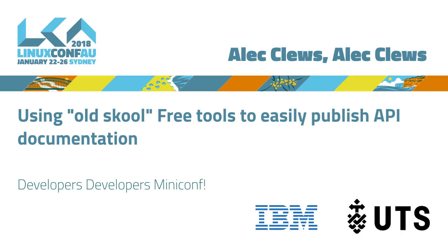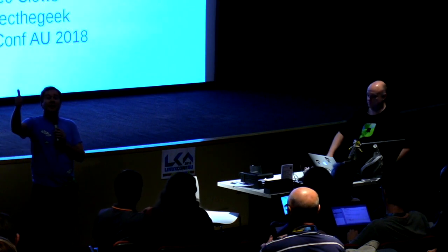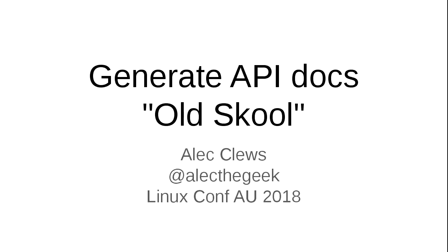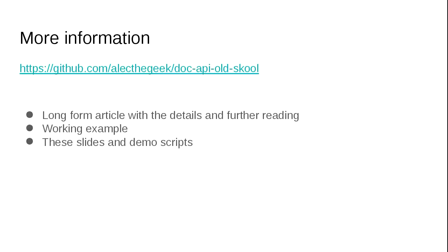So it is time for our last regularly scheduled talk for this here mini-conf. Our final presenter is Alec Clues, who is going to be telling us about generating API docs using old school tools. Please make him welcome. Thank you very much. There are detailed notes for all of this on the web, so you can look it up afterwards, just sit back and relax, and there's a link where you can get it all.